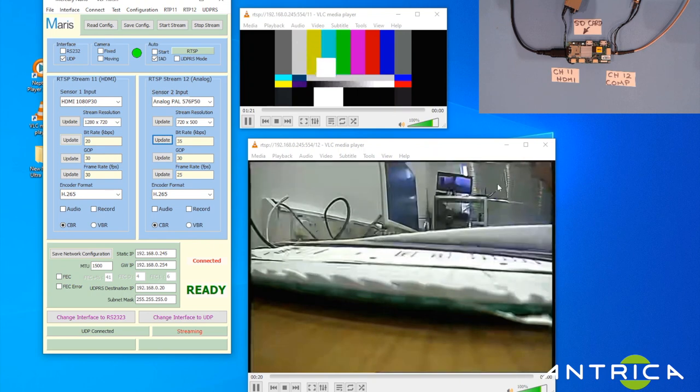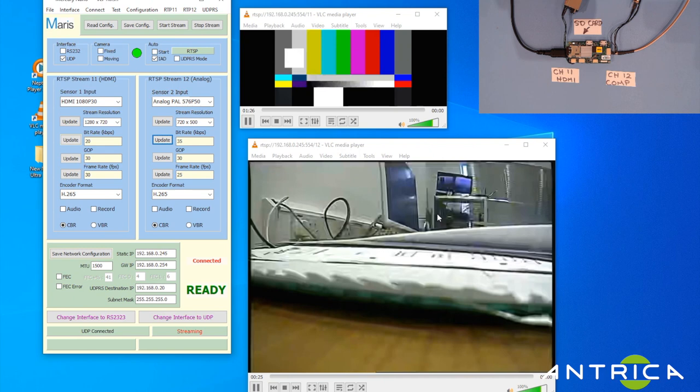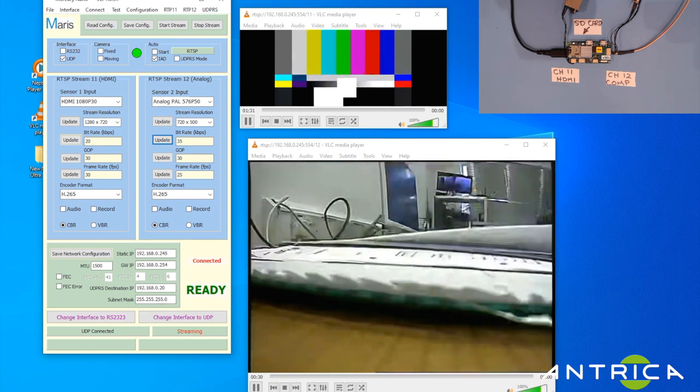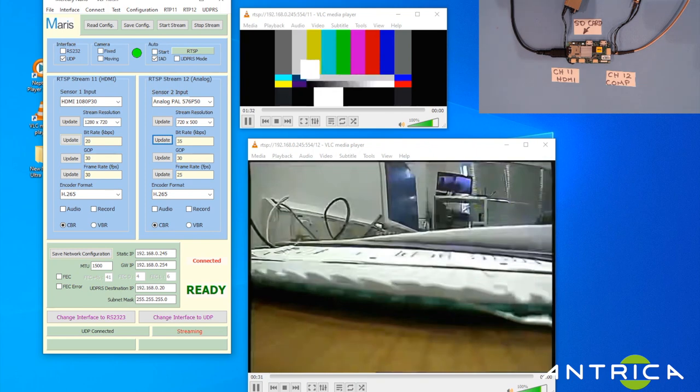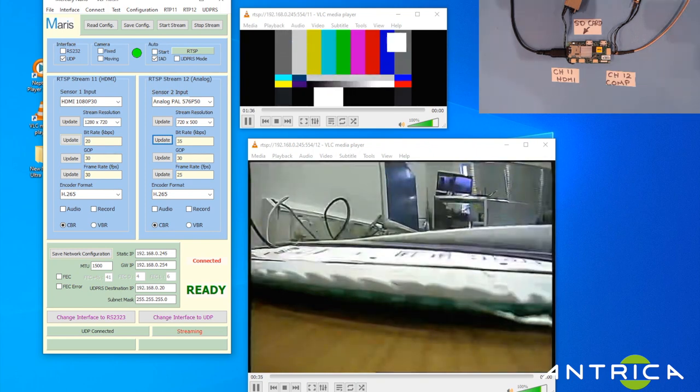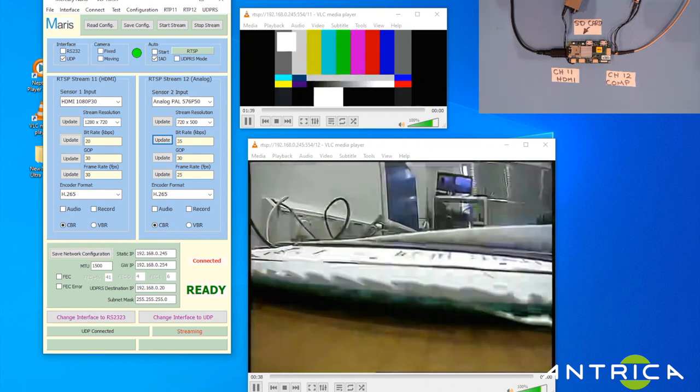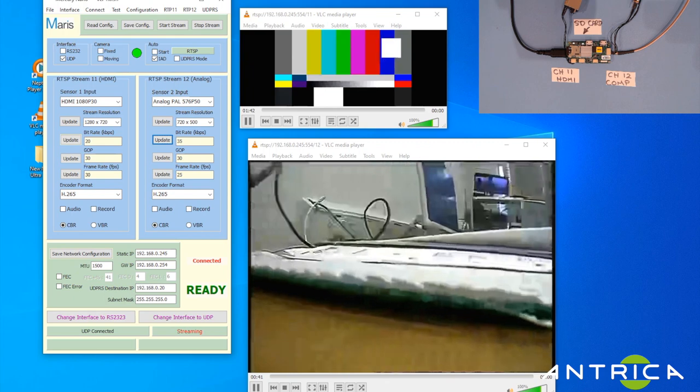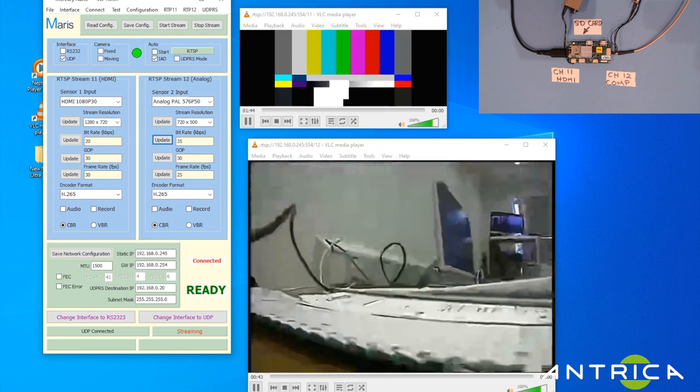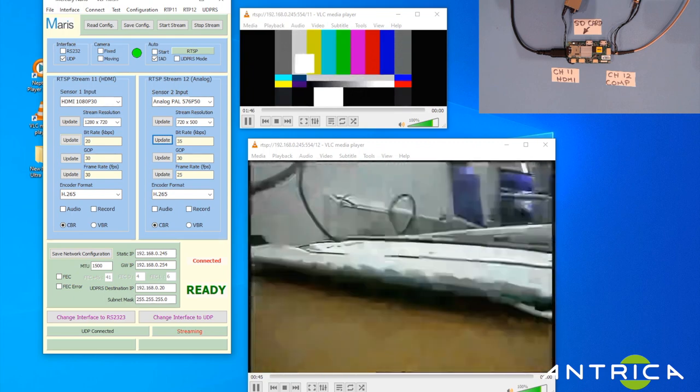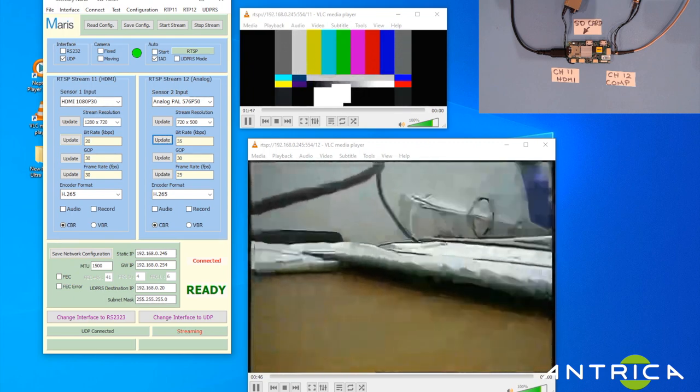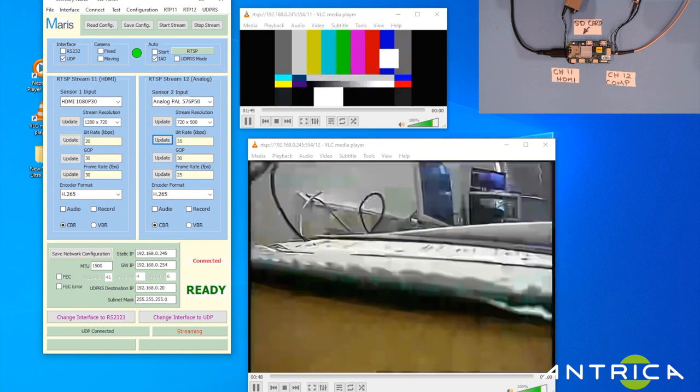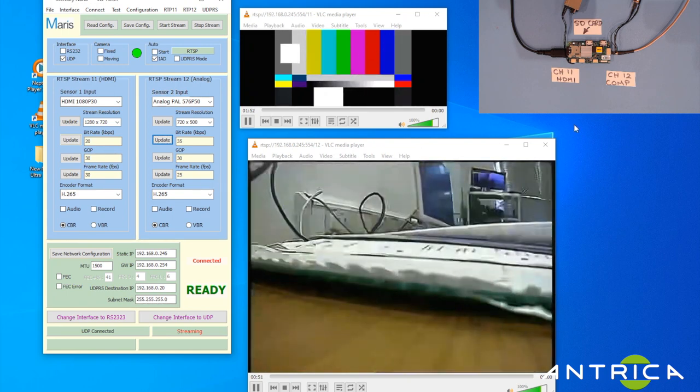You can change that to, let's change that to 35 kilobits for example and update that. You'll begin to see there's a bit of smear, blocking and smearing of the video. You can see it's not bad considering that it's 35 kilobits per second for a full 25 frame per second signal.